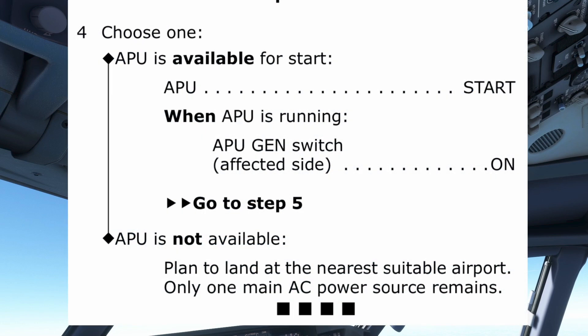Step four directs us to start the APU if available, and when running, to turn the APU generator switch on the affected side to on.